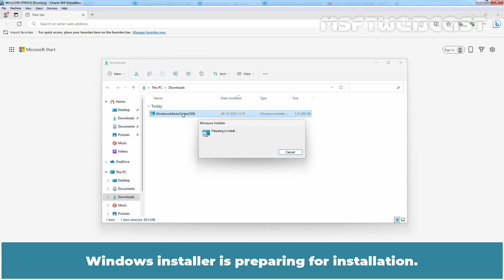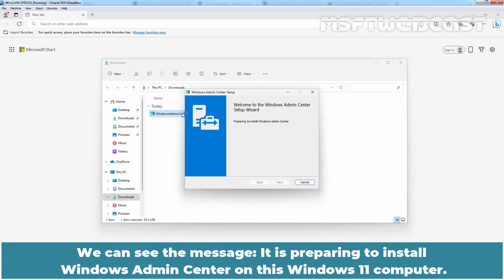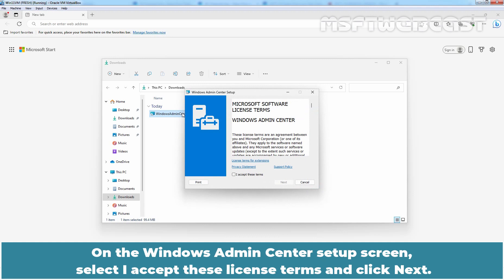Windows installer is preparing for installation. We can see the message. It is preparing to install Windows Admin Center on this Windows 11 computer. On the Windows Admin Center setup screen, select I accept these license terms and click Next.